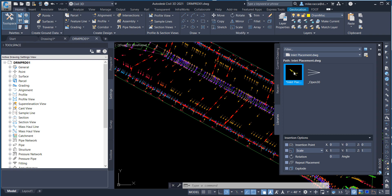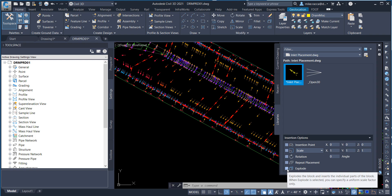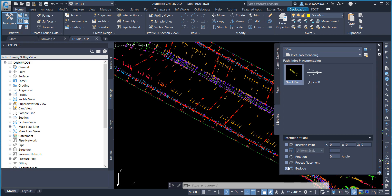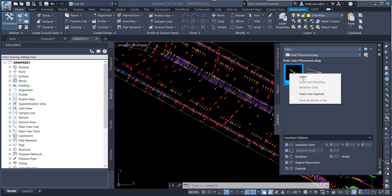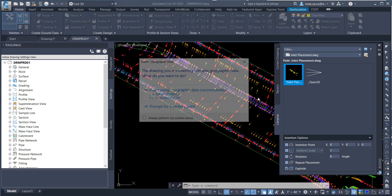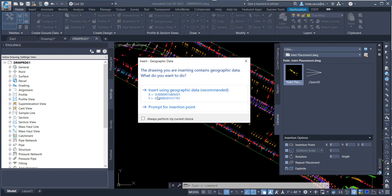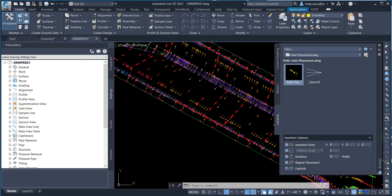Select the Place Inlet Placement icon on the bottom corner of the Insert dialog box. Click Explode. Right-click and choose Insert. Insert using the Geographic Data option.